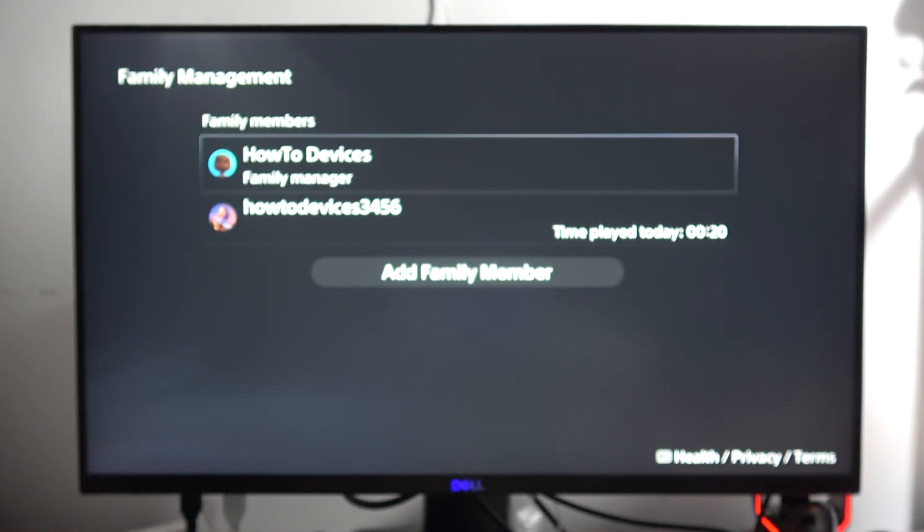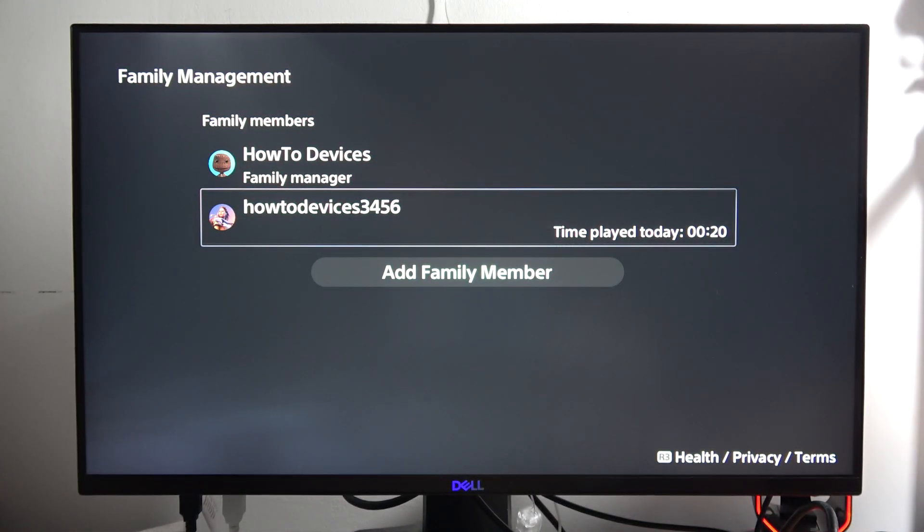Now just wait until it will be open. Here it is and you get the time played today, so in my case it looks 20 minutes.